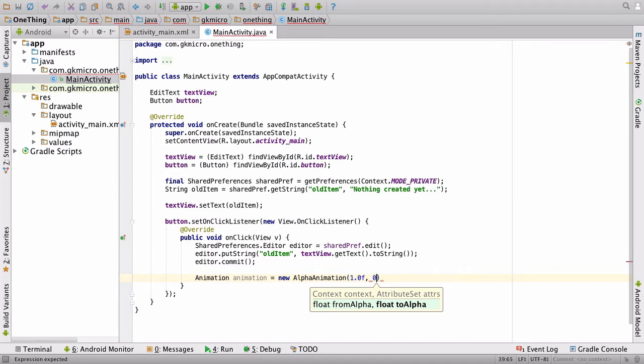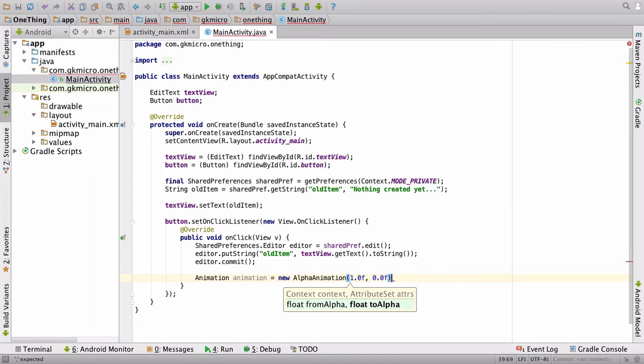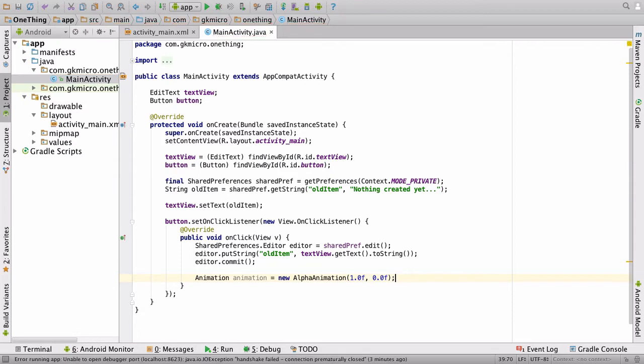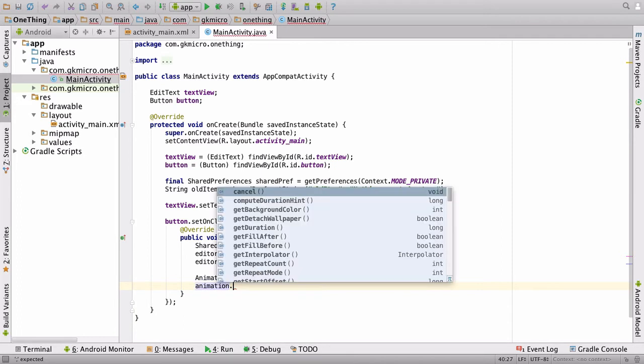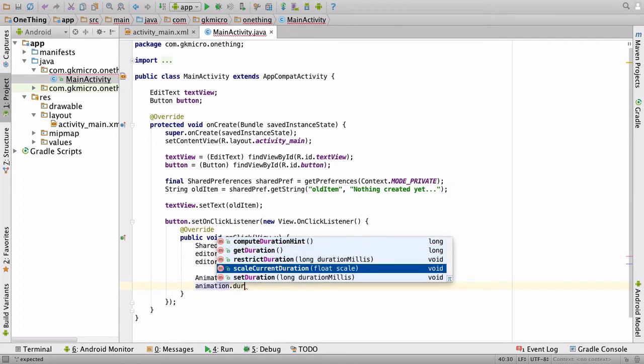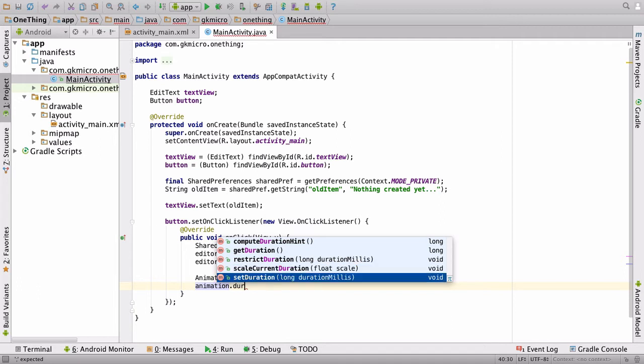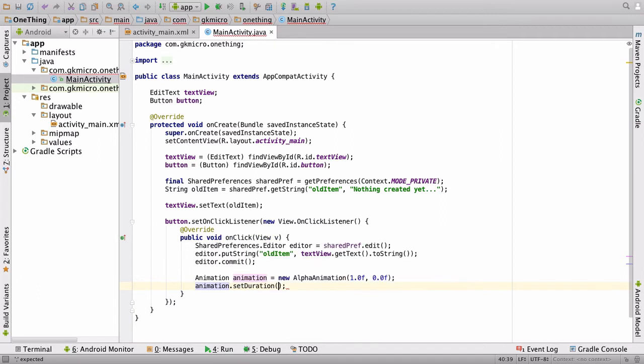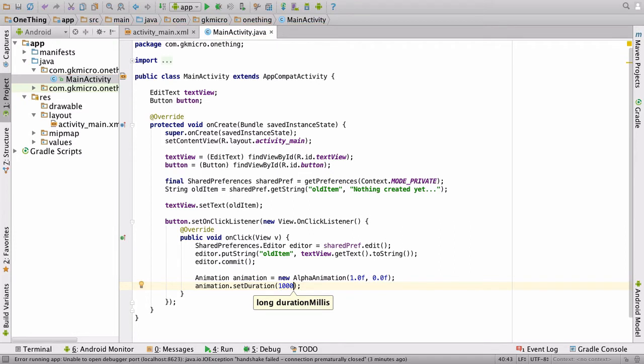Then we have to give that animation a duration, so we say animation.setDuration, and this is in milliseconds, so 1,000 milliseconds is equal to 1 second.